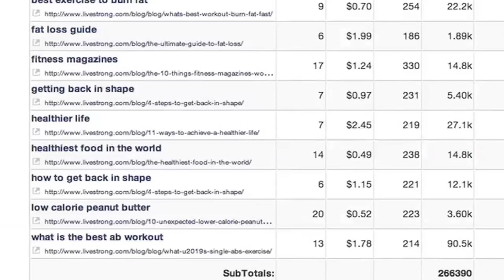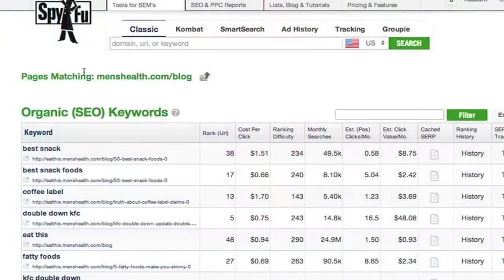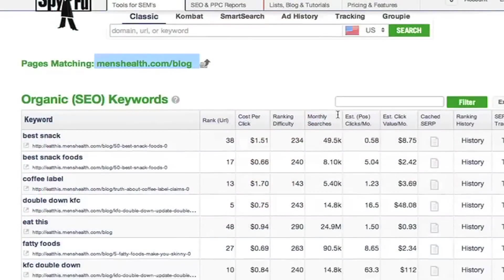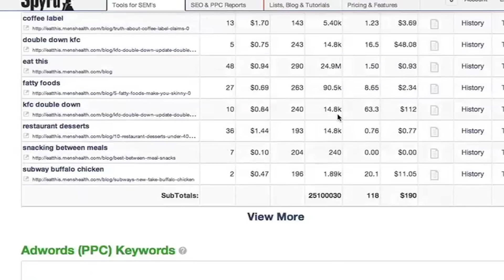There's a huge advantage to estimating and assigning a value to specific content, pages, or sections. Knowing how much Livestrong's blog is worth as compared to Men's Health blog is awesome. You can actually see which specific pieces of content are succeeding and build similar content to rank on specific keywords.